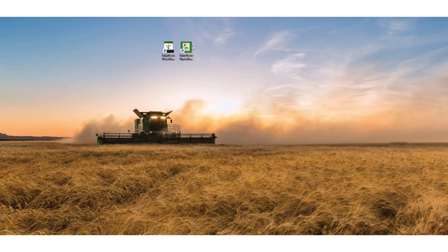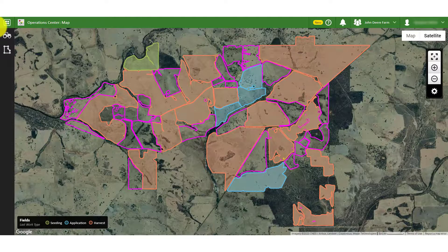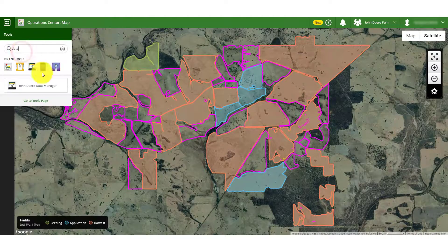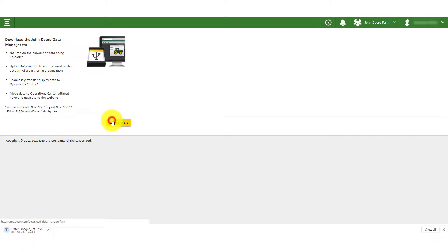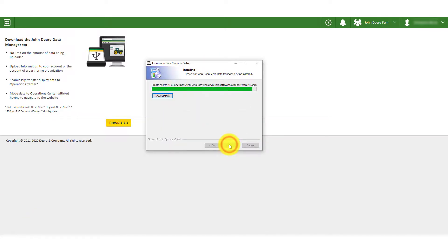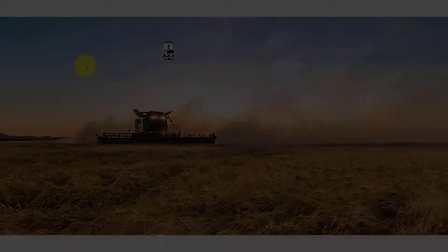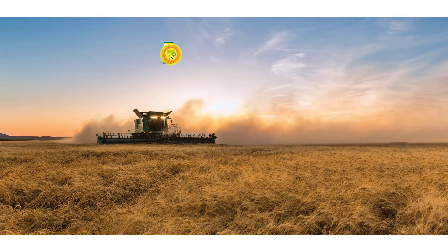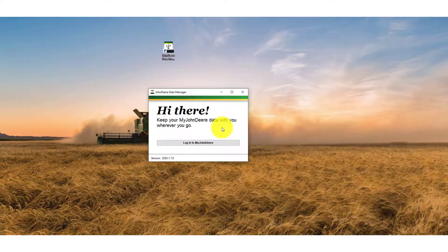Now plug your USB into your computer and open the Data Manager application. If you don't have Data Manager installed on your computer, you can download it from your Tools list within the John Deere Operations Centre. Once the download is finished, click on it and follow the prompts to install the application on your computer. With Data Manager installed, open it and click on the Login to My John Deere button.